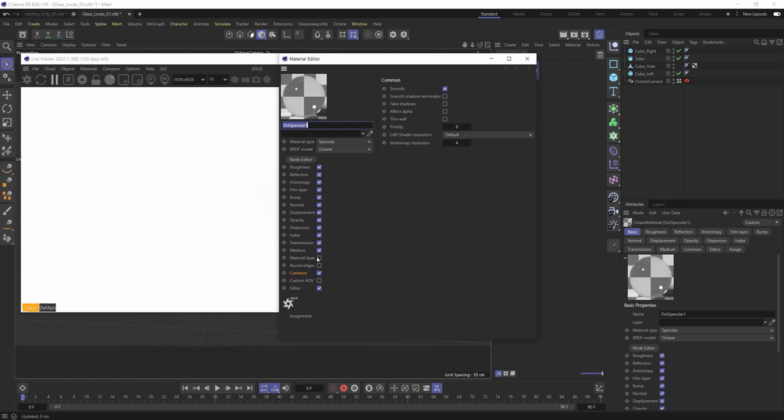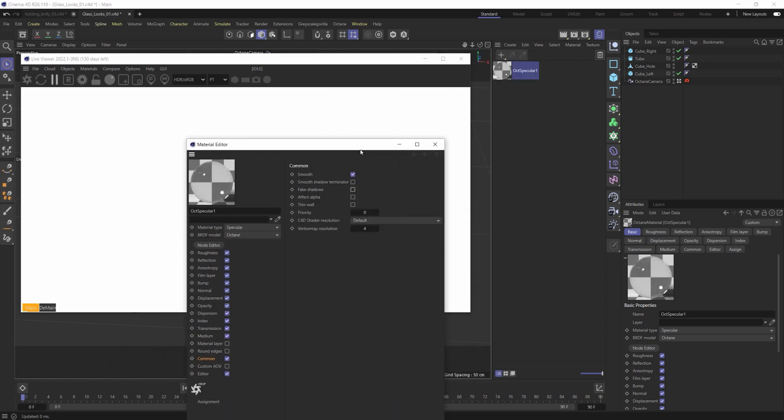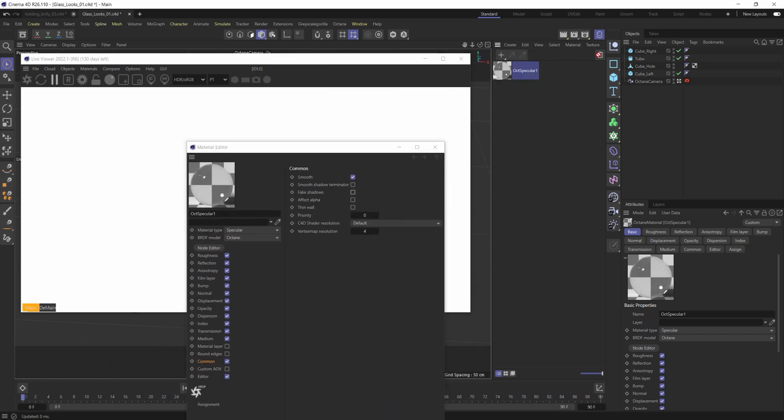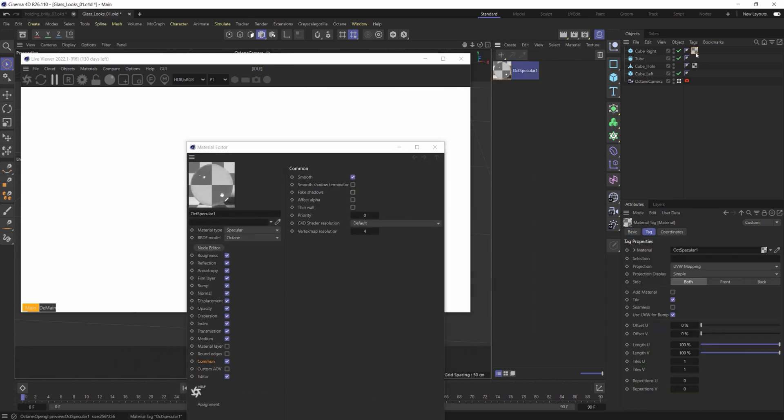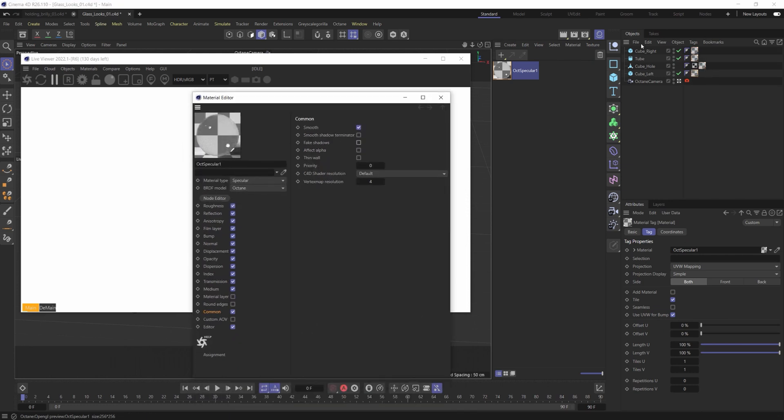In this specular material, just so it renders quicker in the common, I put fake shadows on. It's not going to make a difference for this. It's not as unbiased as a specular material, but it's going to render quicker for what we want to do. So let's just add this specular material to my objects. Perfect. All on all of them here, all the same.